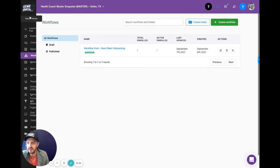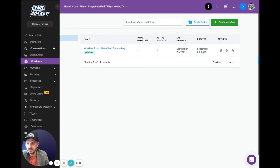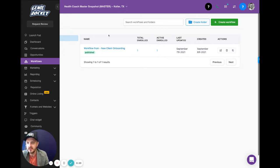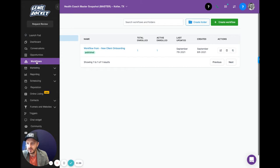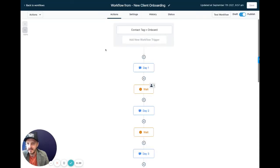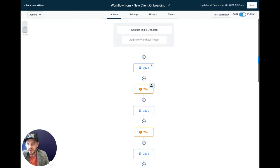So whenever you're logged into your account and you click on workflows, you're going to find the existing workflow for the new client onboarding. These are all the steps that your new customer is going to get once they get the tag of onboard. This is the screen that is going to show you all the different messages and everything that happens in that workflow.